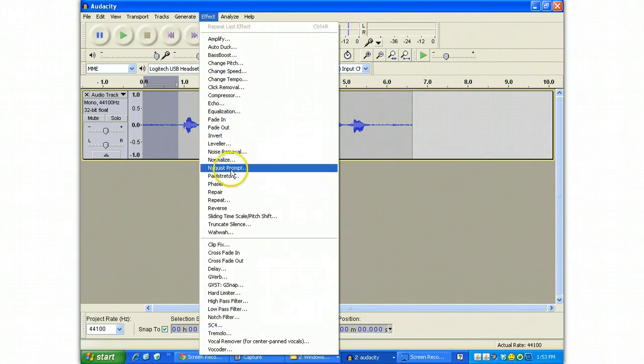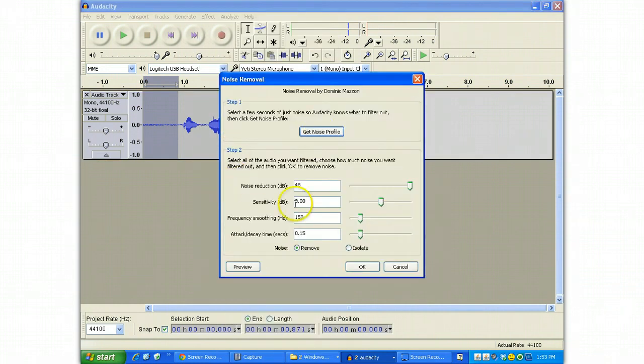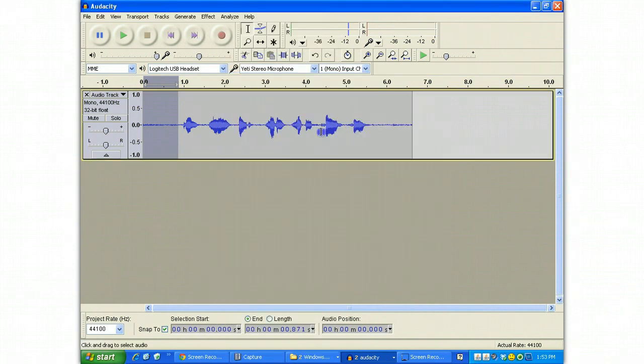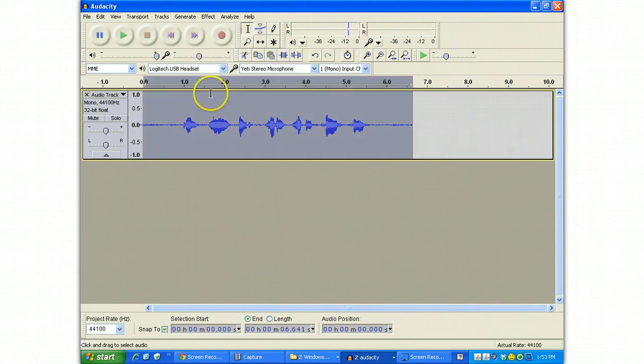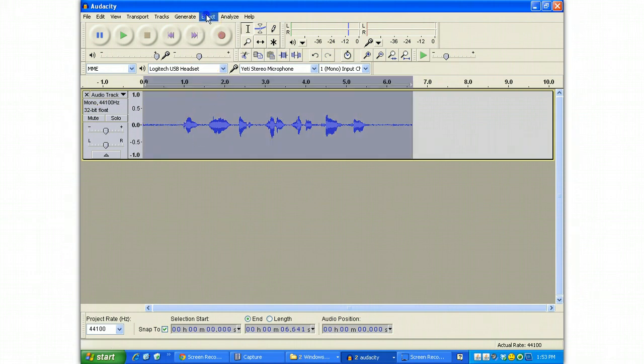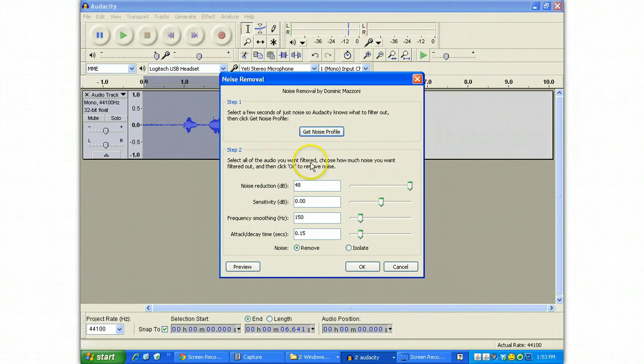You can get rid of it, and that's the first thing that you might want to do. Using noise removal, I'll get that noise profile of the selected area, and then I will use Control A and apply that noise removal.